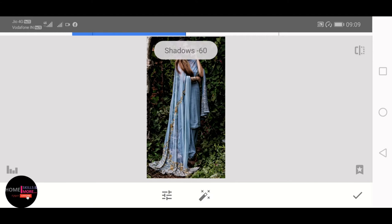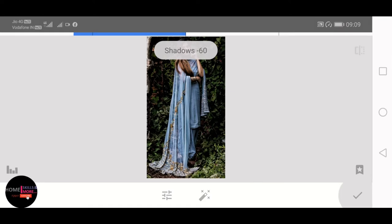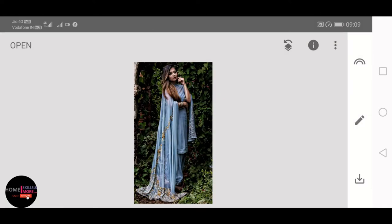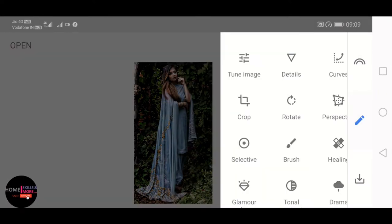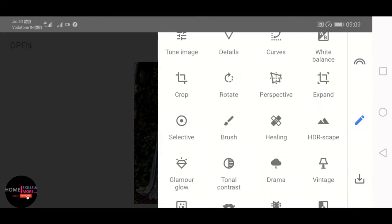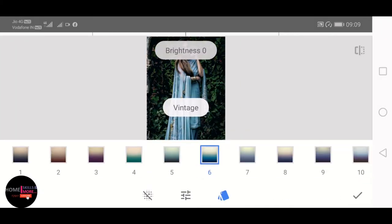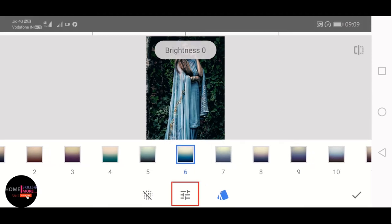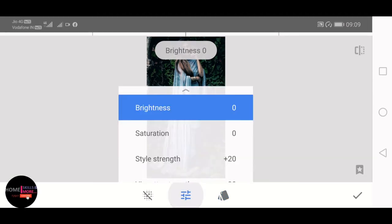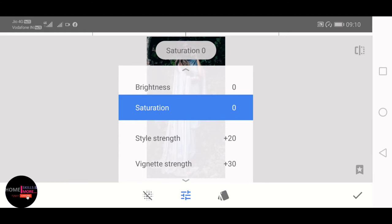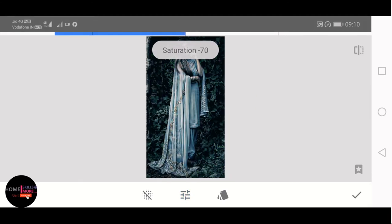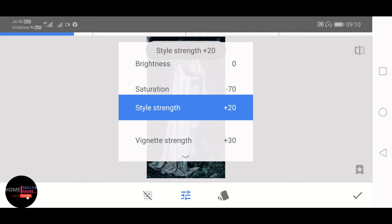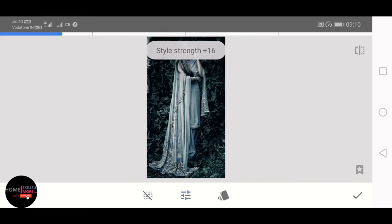Now again Tools, then open the Vintage. There are several presets present here. I am choosing 6, and then opening the fine tuning of this preset. Coming over Saturation and decreasing it to minus 70. Coming over Style Strength, preset value is plus 20, decreasing it to plus 44. Clicking on OK.